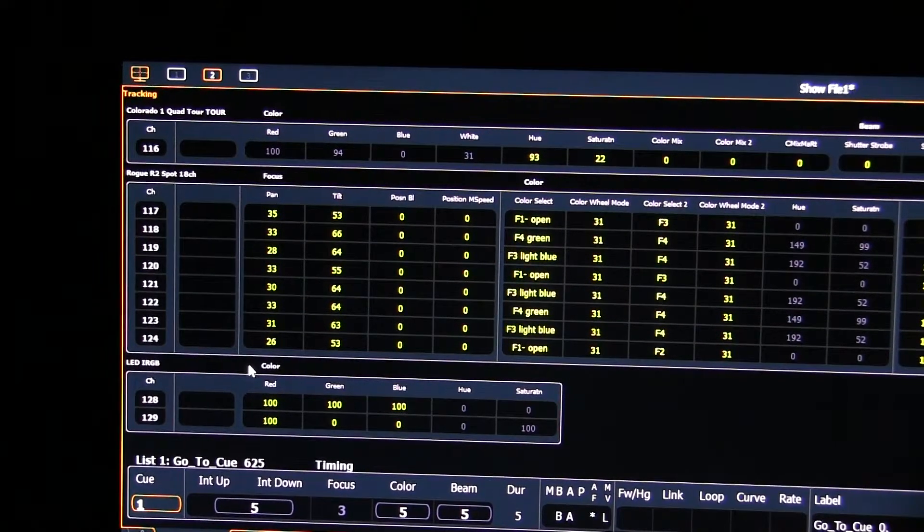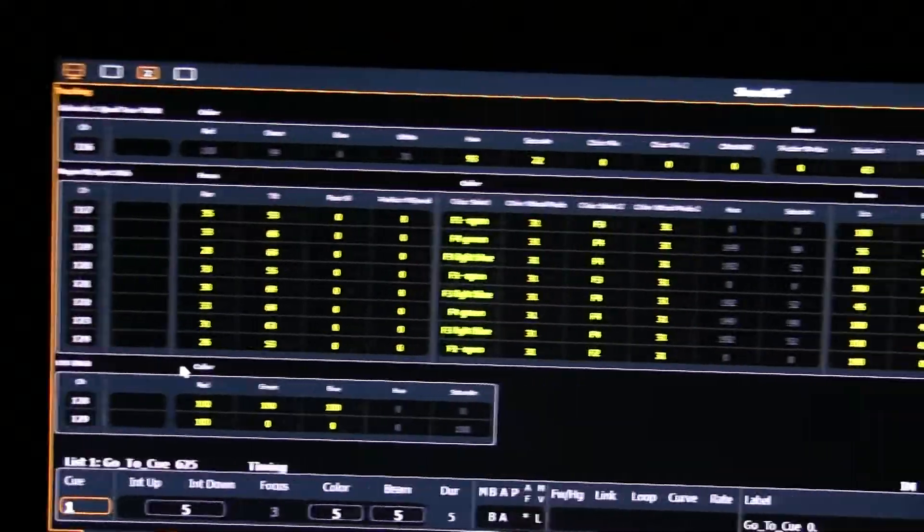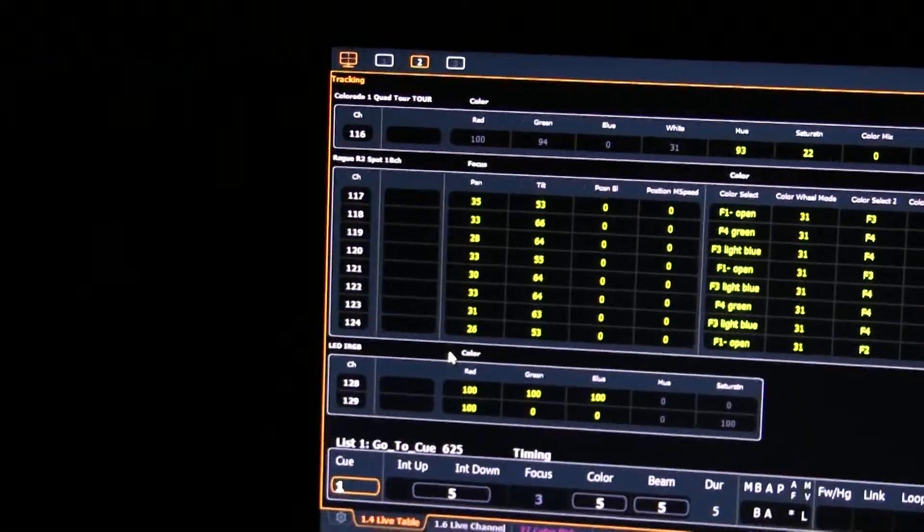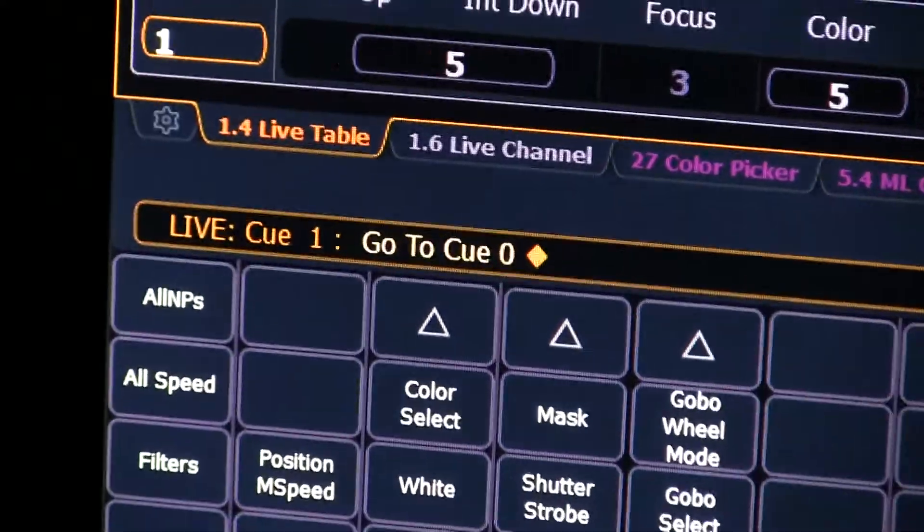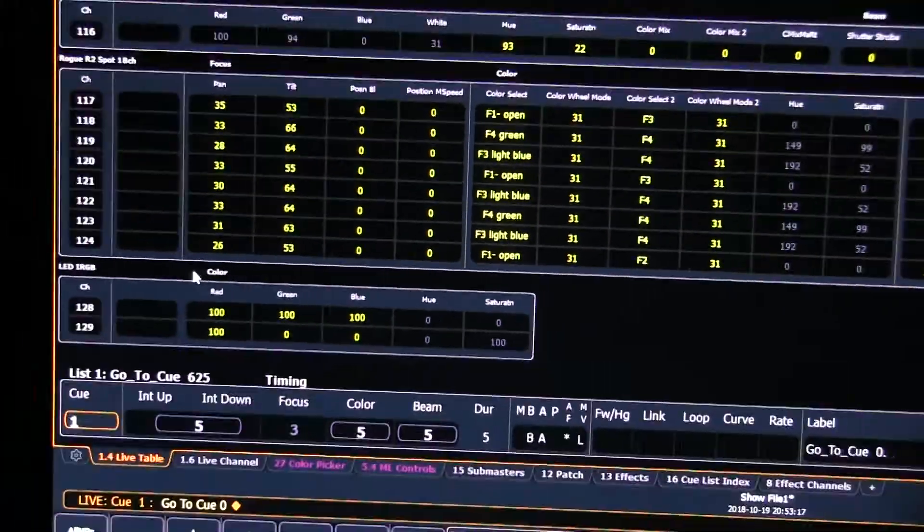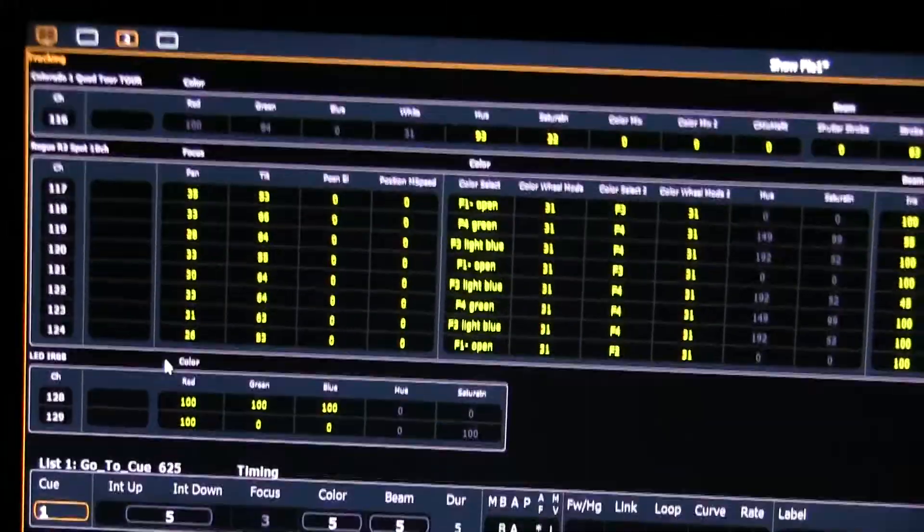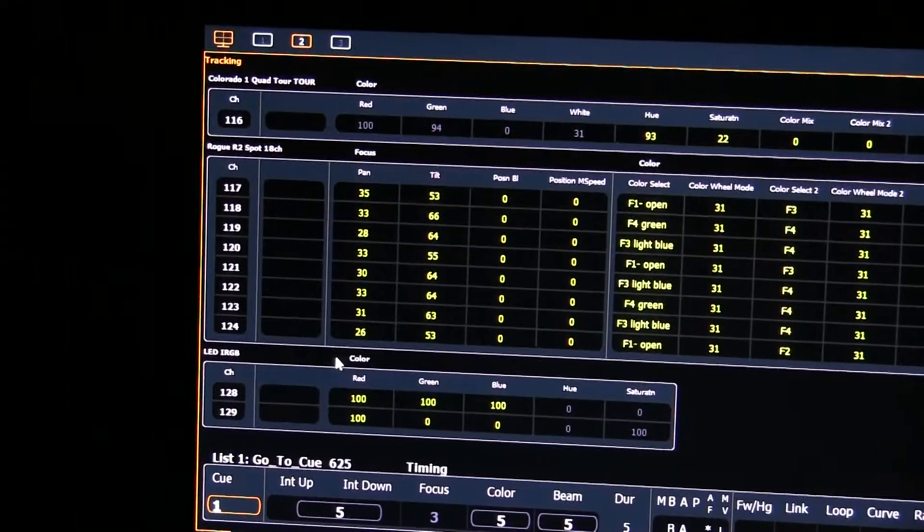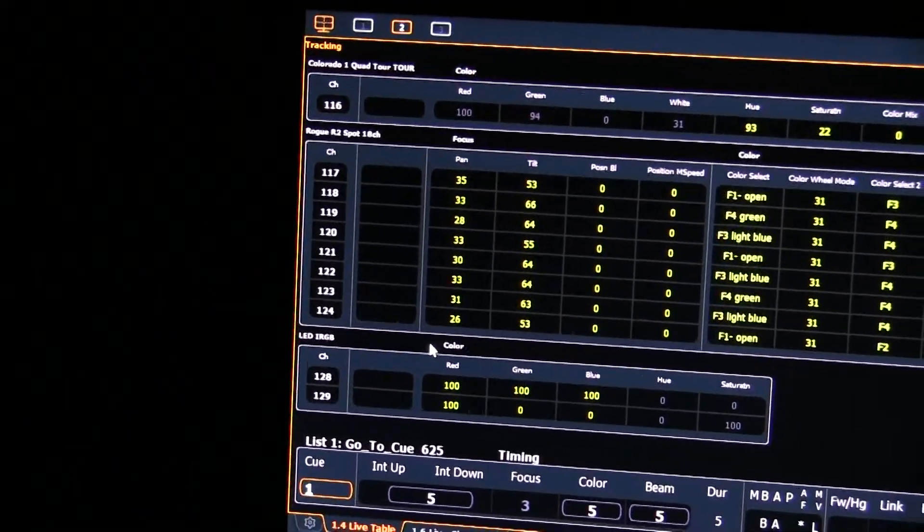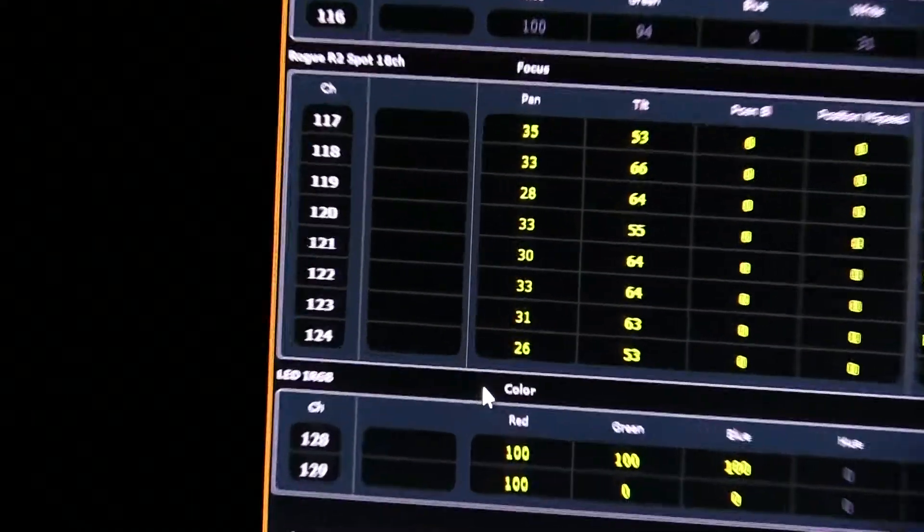So we're going to start by choosing it. We're here in the tombstone view. And the tombstone view, by the way, I haven't told you the exact name, but it's called the live table. Those of us in the business just tend to call it a tombstone view because those little tabs look like tombstones.